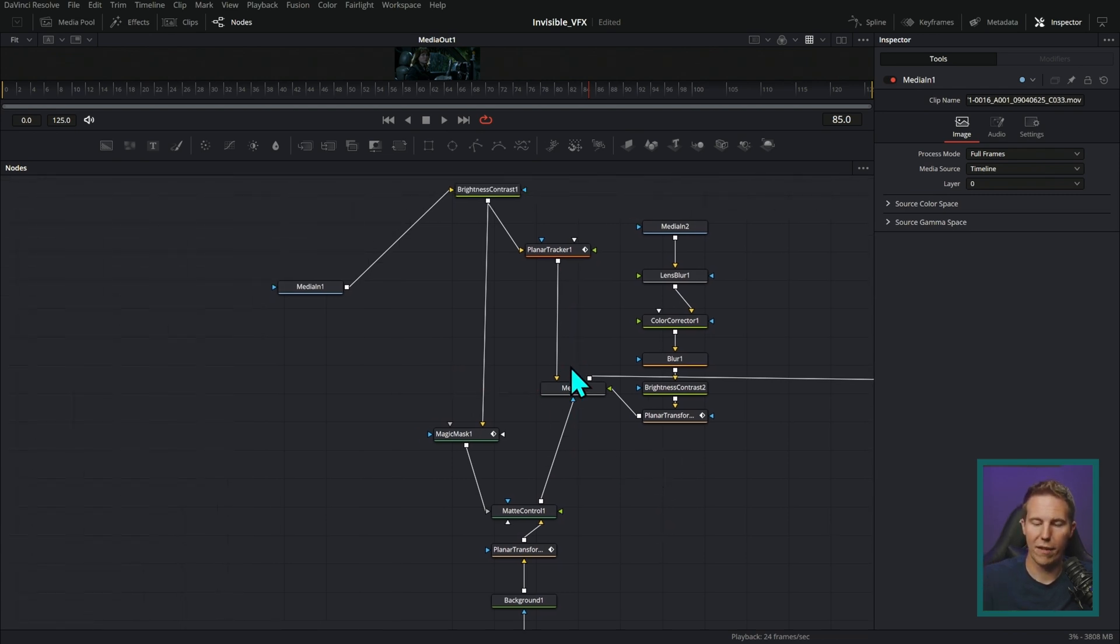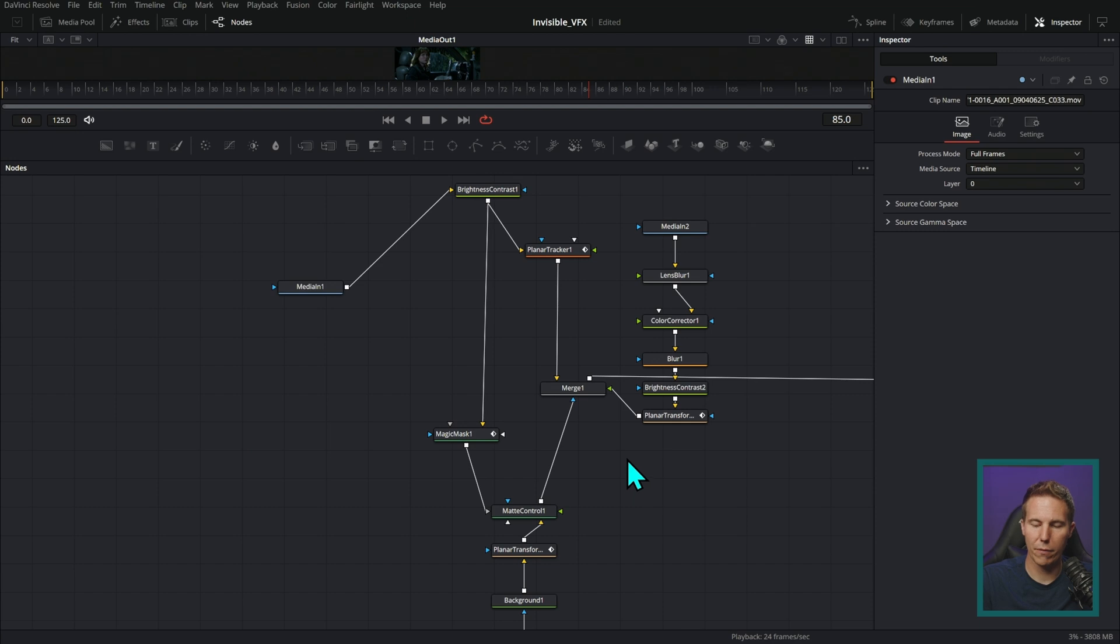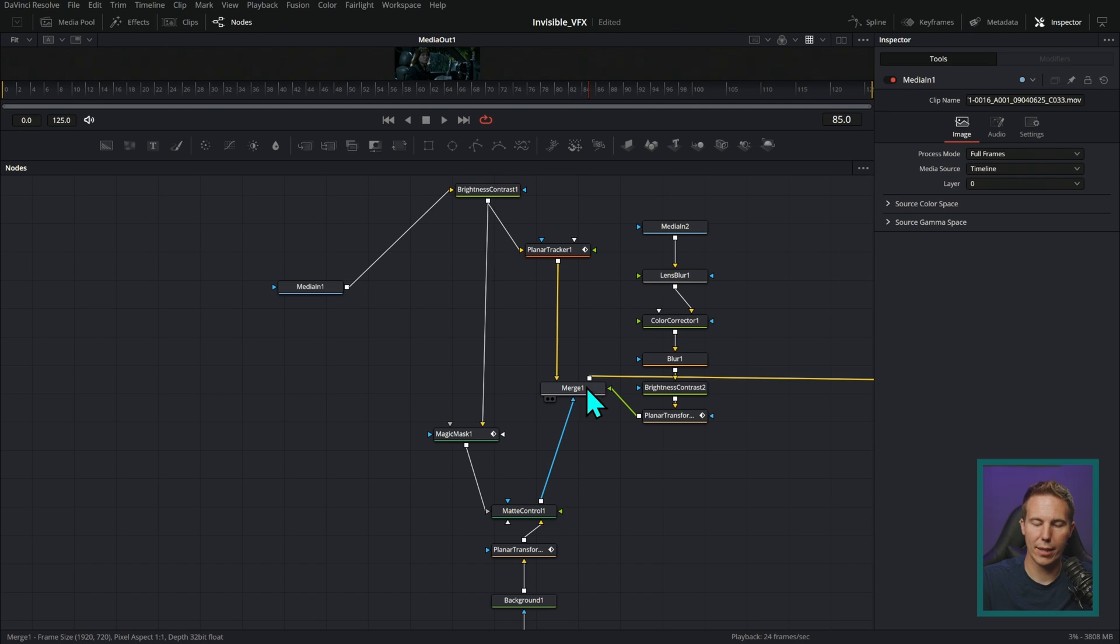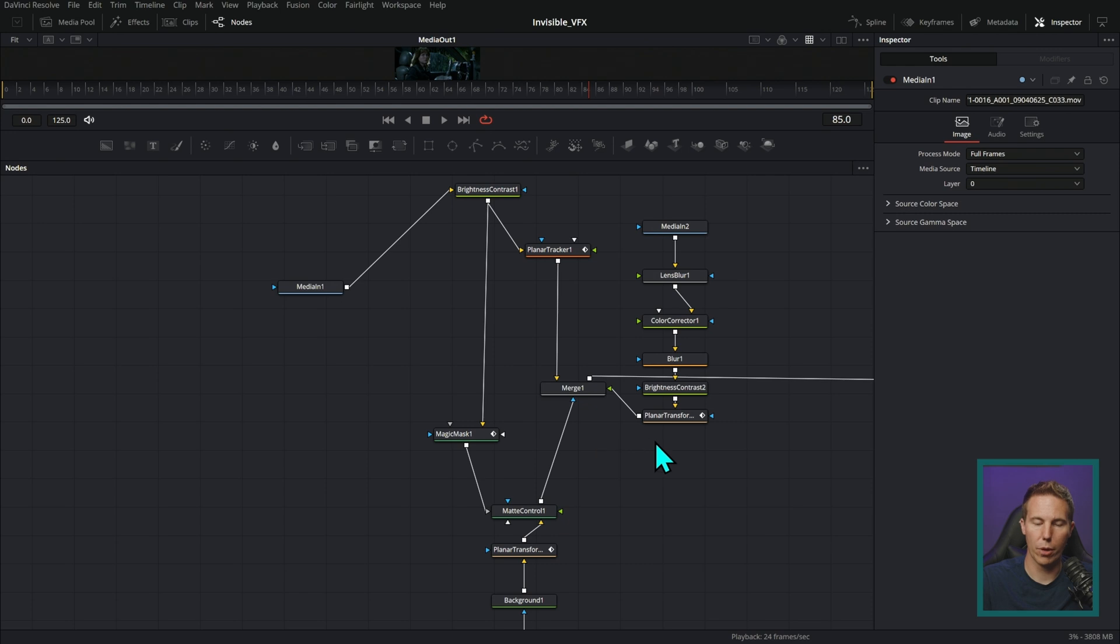So for this, I have my background coming in from the top. I have the foreground coming in from the right. By the way, I can tell the background is the background because it's yellow. The foreground is green. And that's always true for merge nodes.